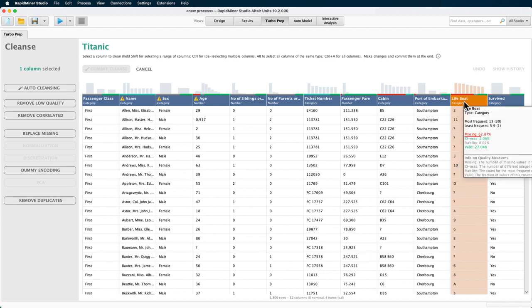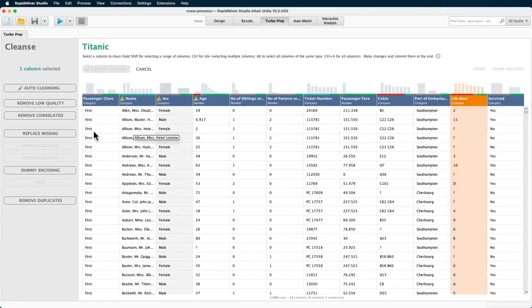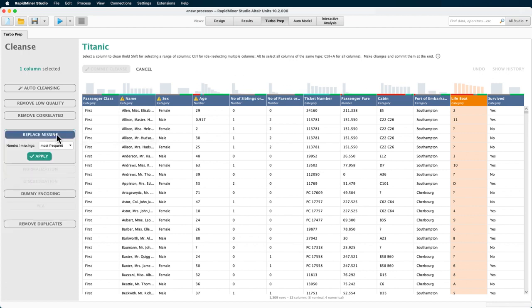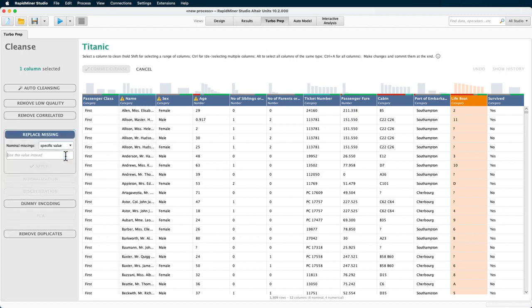The many missing entries are not because they have not been populated, but because most of the passengers did unfortunately not reach a lifeboat. Therefore, I can replace the missing entries with relevant information and use, for example, the specific value none.